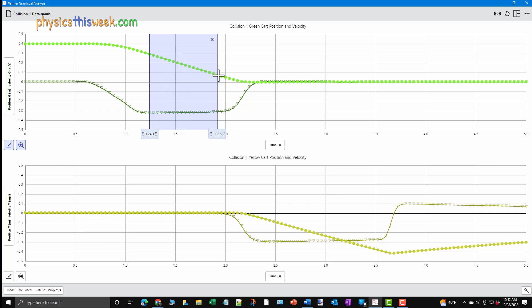You will now see that the fitting region is highlighted. The starting and ending times are shown in the small boxes below the fit.